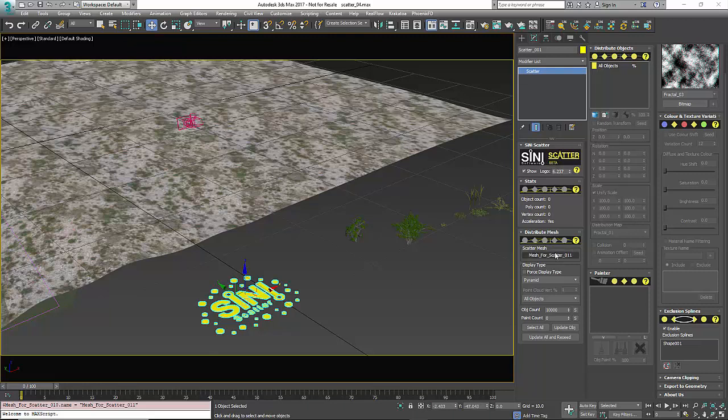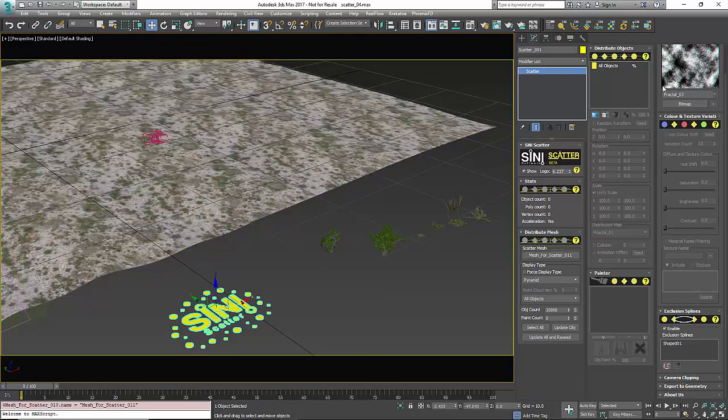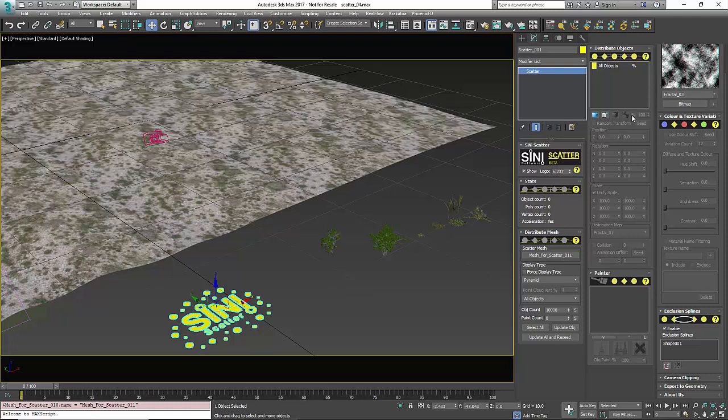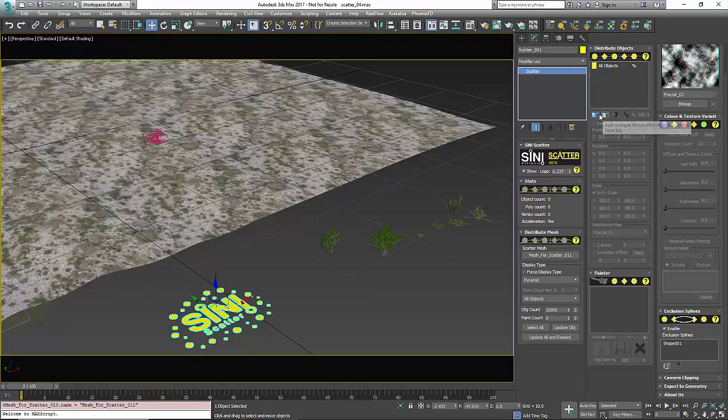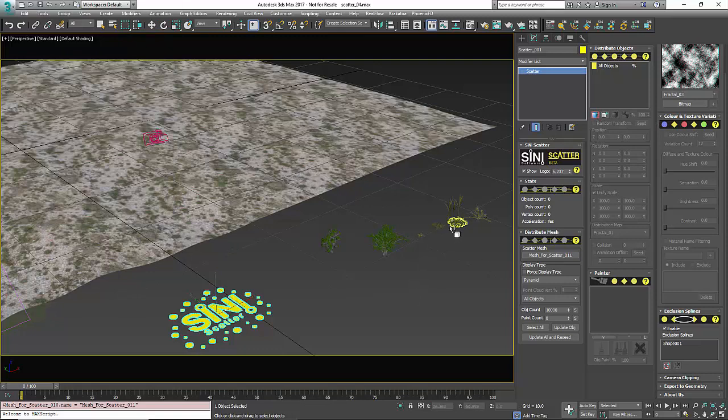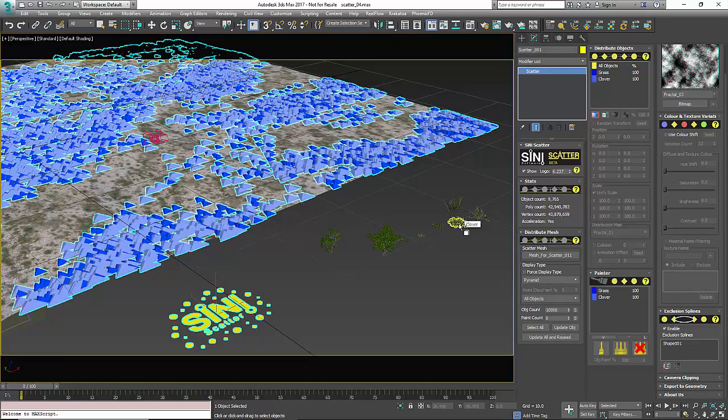Once you have picked your surface, you're going to need to add objects to your scatter. There's two ways of doing that - you have the dialog box, or you can pick them individually. I'm going to pick some grass and some clover.